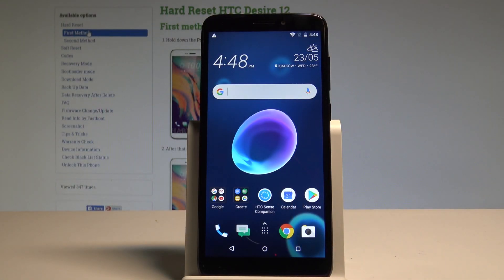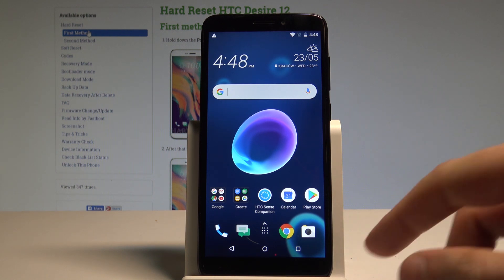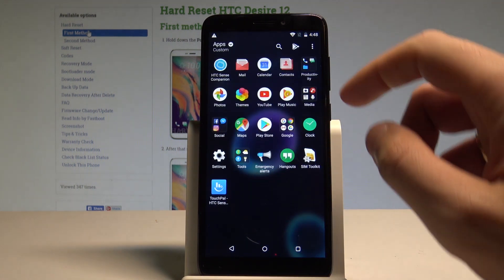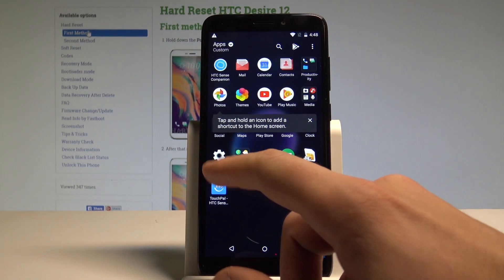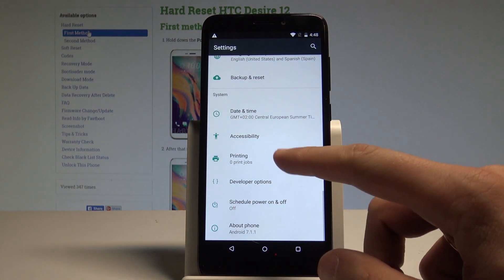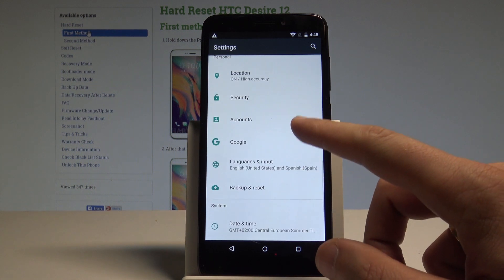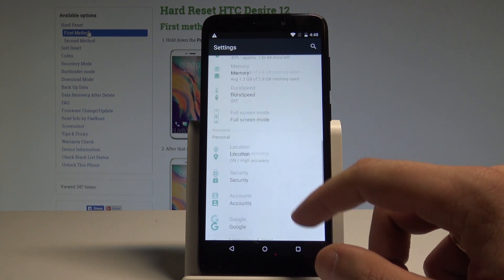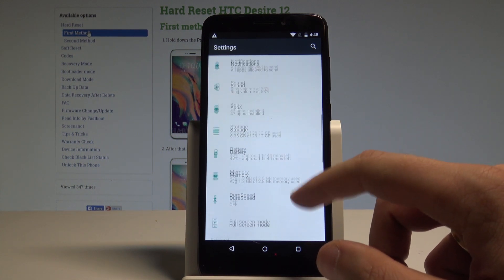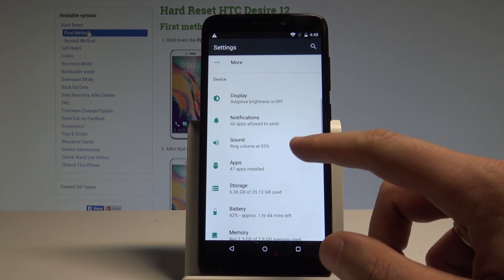Here I have the HTC Desire 12, and let me show you how to reset app preferences on this device. Starting from the home screen, tap the apps icon, find and select Settings. Here you need to choose Apps — it's under the Device tab.